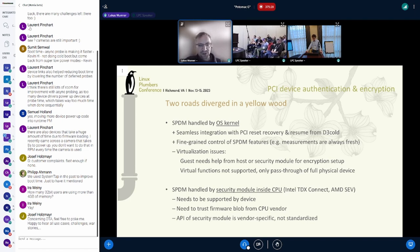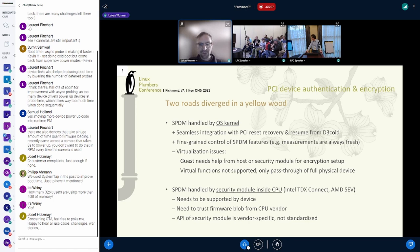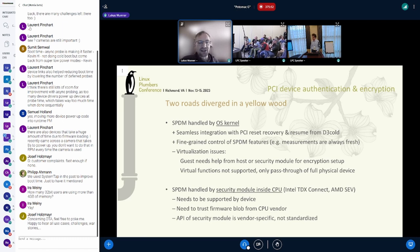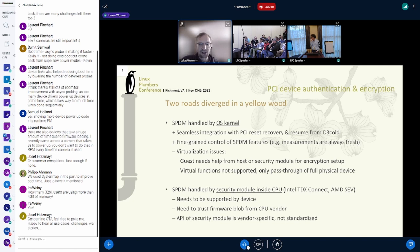One drawback of the native kernel-based approach is that you need help from either the host or from the TSM to set up encryption. IDE encryption is symmetric — you have to program a key both into the endpoint device and into the root port. Programming the key into the endpoint device from a confidential VM is perfectly possible if the guest has control of the SPDM session, because that is exchanged over SPDM. The problem is programming the key into the root port — you need help from the host or the TSM.